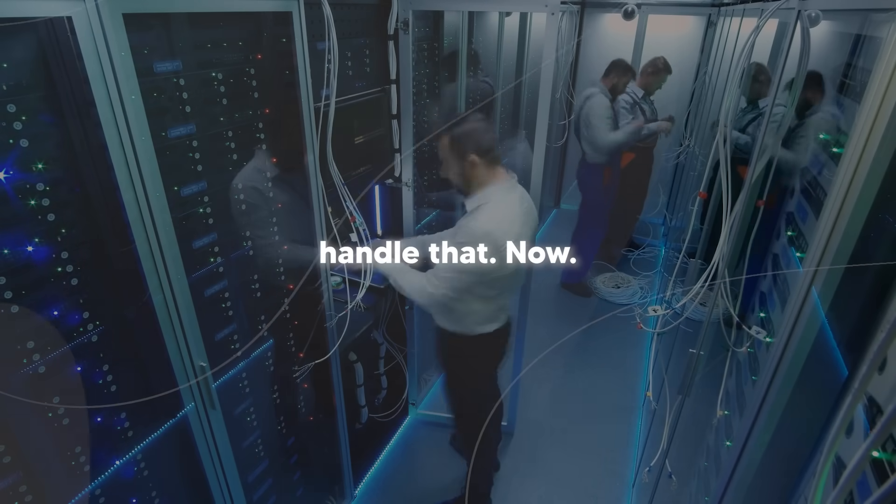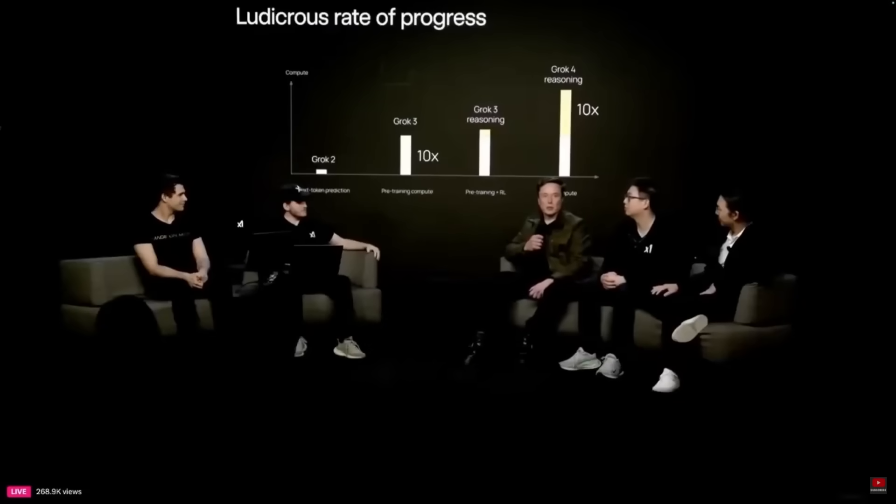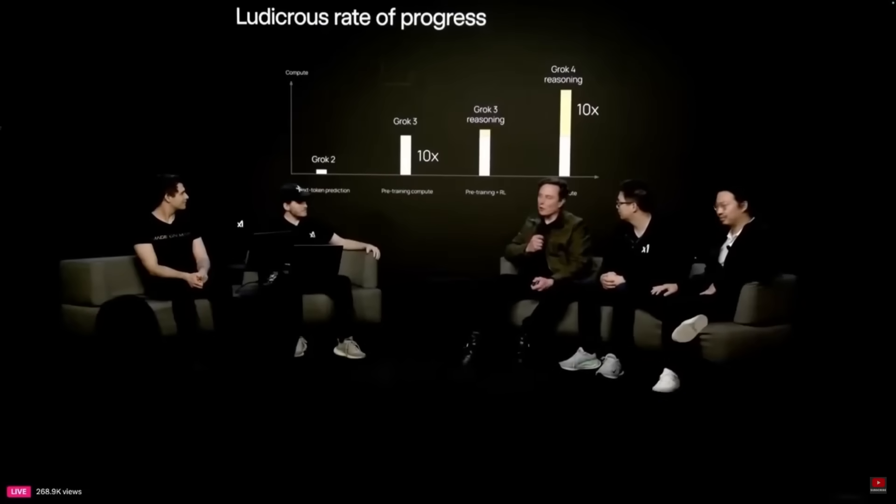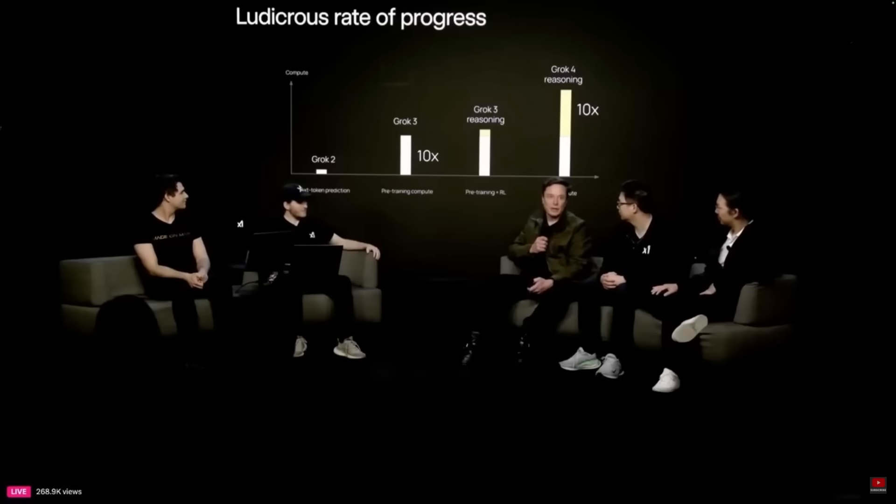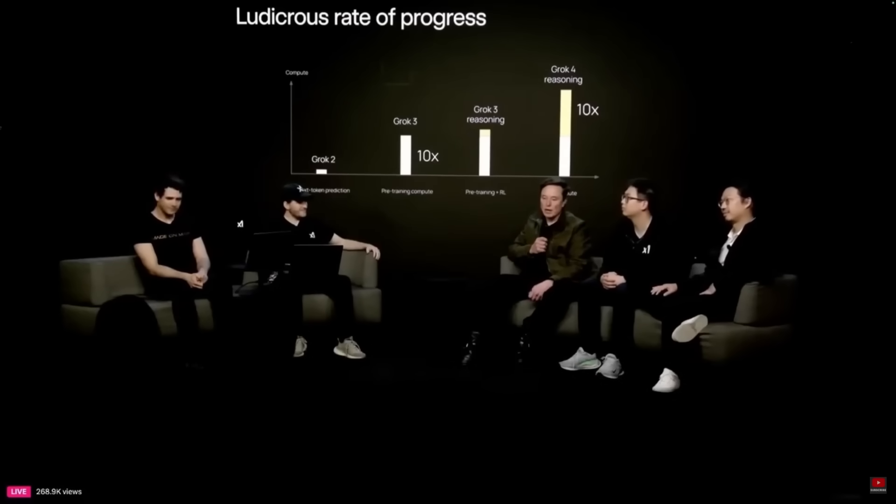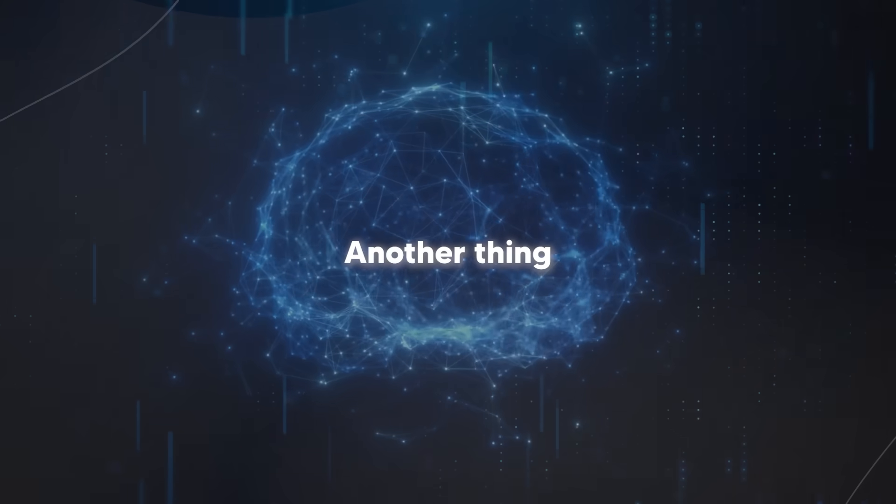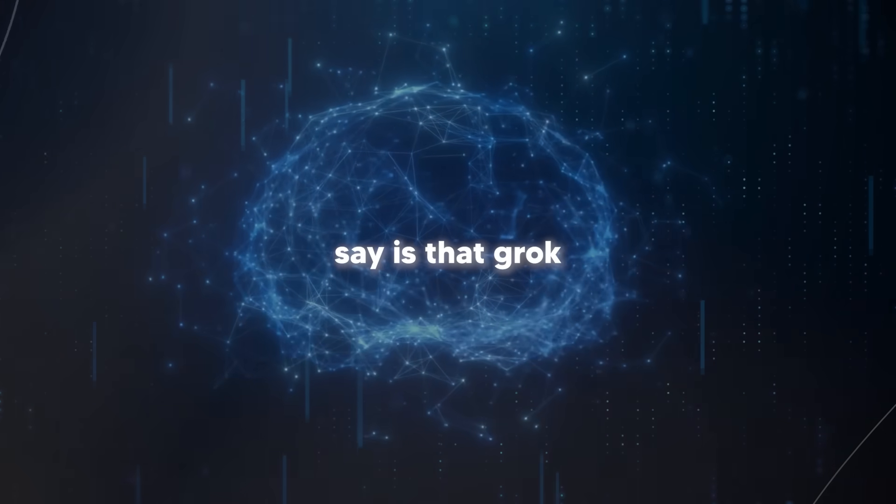In terms of the training, we're going from Grok 2 to Grok 3 to Grok 4. We've essentially increased the training by an order of magnitude in each case, so it's a hundred times more training than Grok 2, and that's only going to increase. It's, yeah, frankly, I don't know, in some ways a little terrifying, but the growth of intelligence here is remarkable.